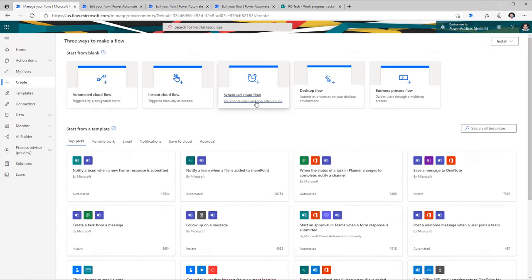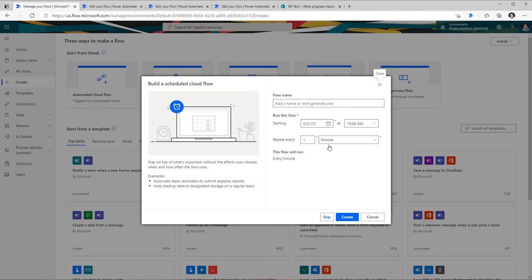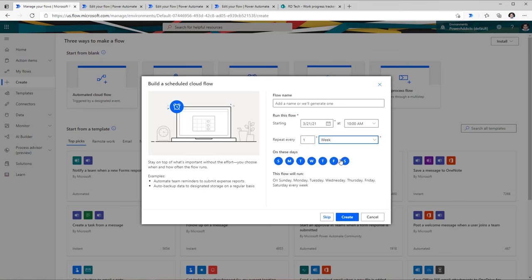The third type of flows are called scheduled cloud flows. These flows will trigger based on a schedule that you define. You can run your flows monthly, weekly, daily. You can even go down to selecting which specific days and at which time you would like your flow to trigger.